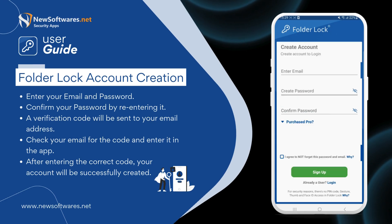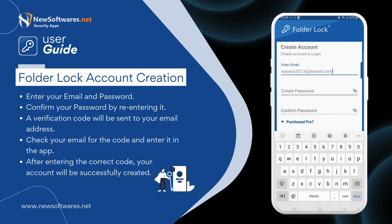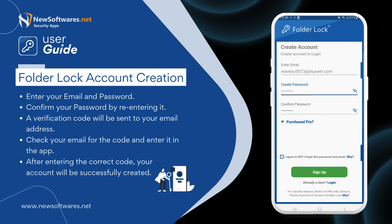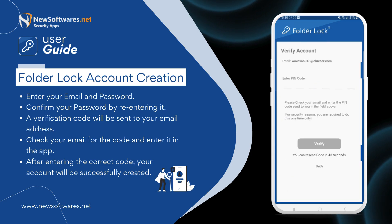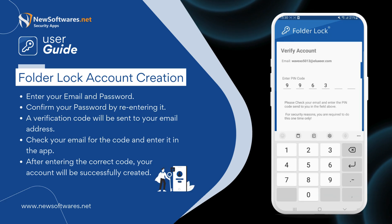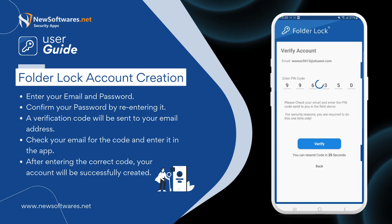Enter your email and password. Confirm your password by re-entering it. A verification code will be sent to your email address. Check your email for the code and enter it in the app. After entering the correct code, your account will be successfully created.